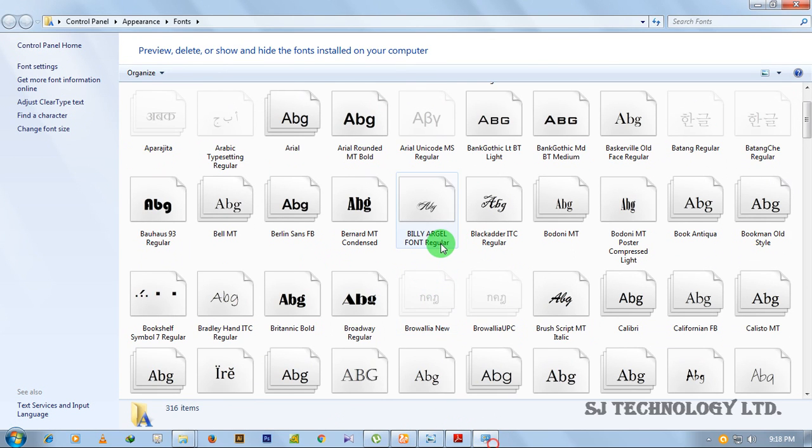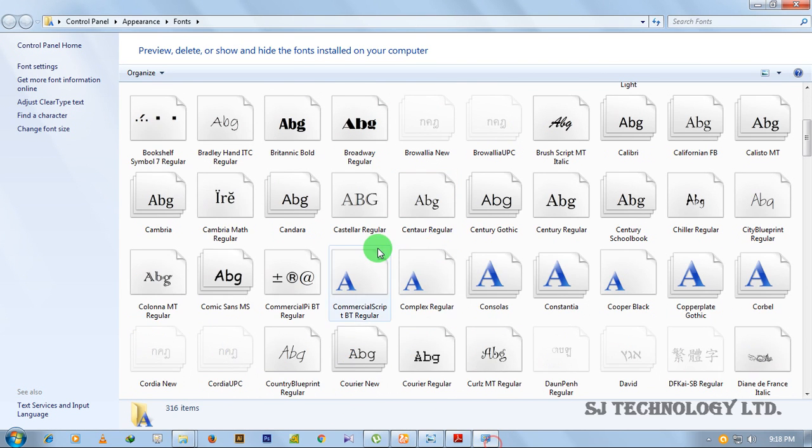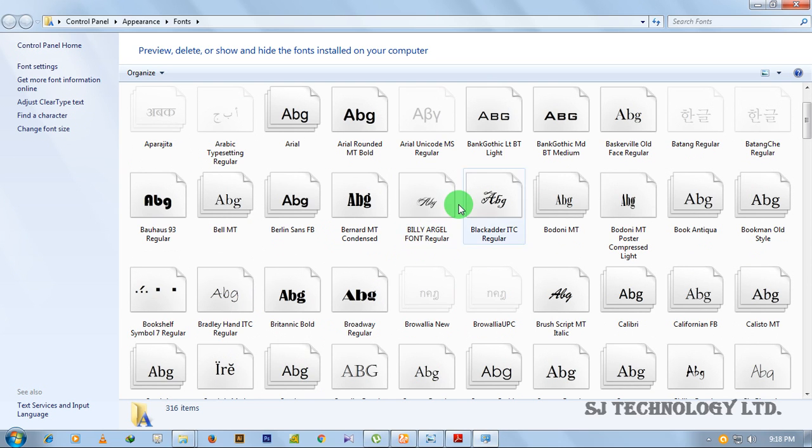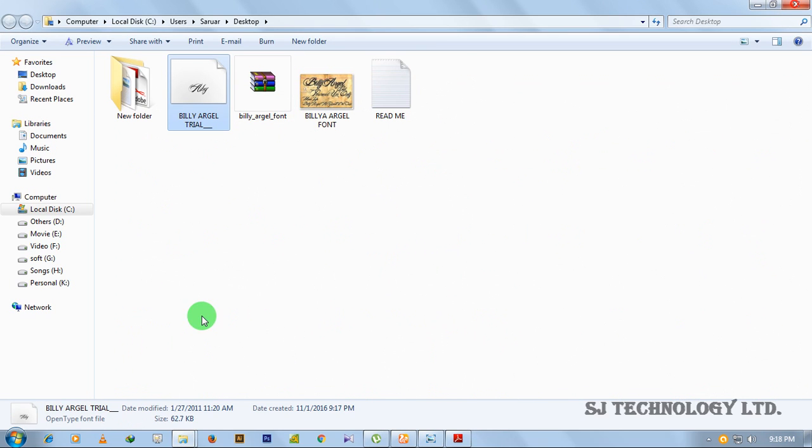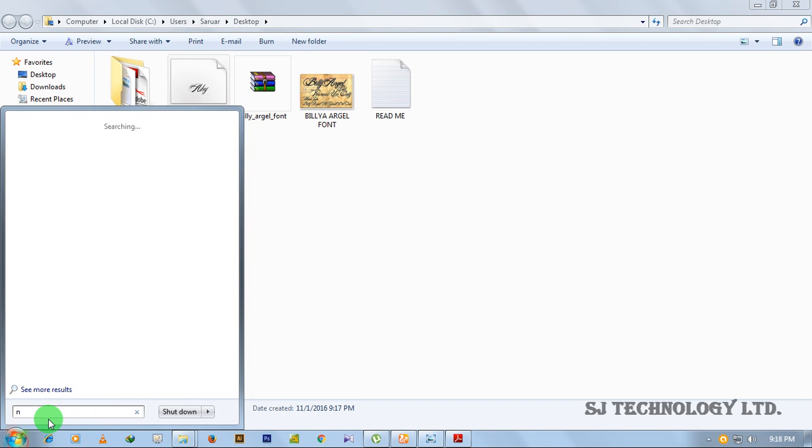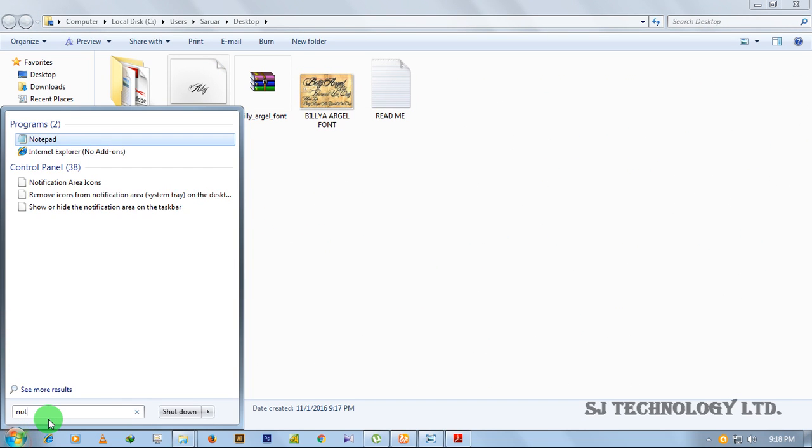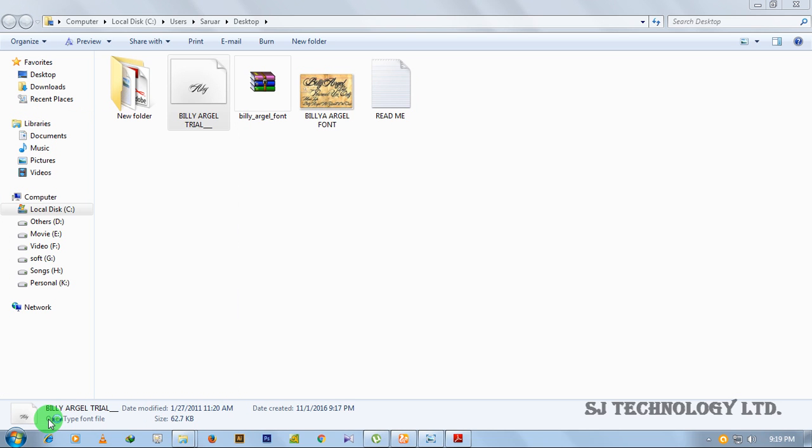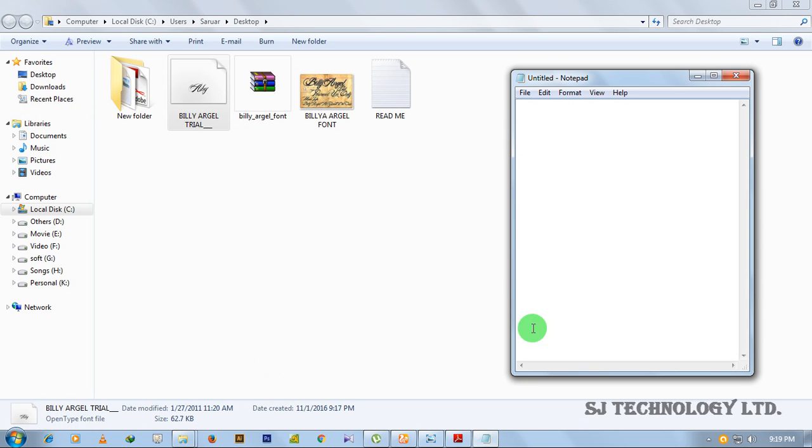Yeah, Billy Argyle font regular. So my font has been installed. To check this by writing, you have to go to notepad or Microsoft Word or any other writing program. I am going to notepad.